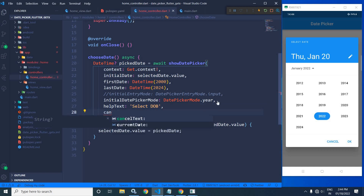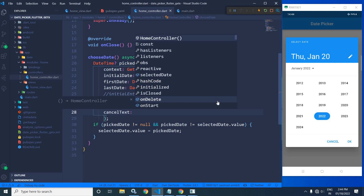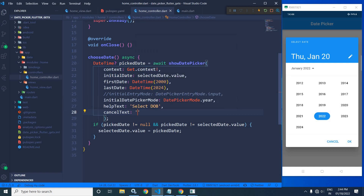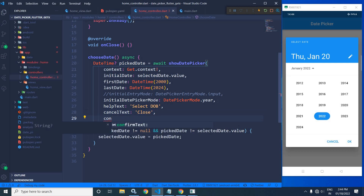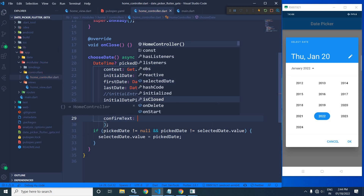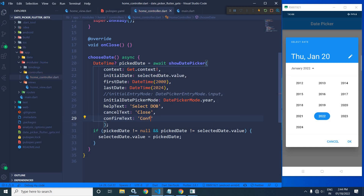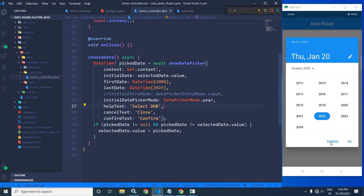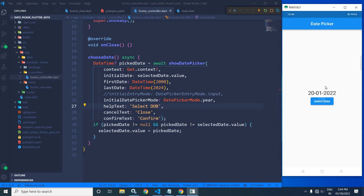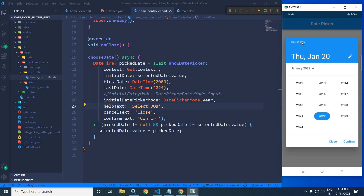To change the cancel text, I will use cancelText and write 'Close'. For the OK button, I will use confirmText and write 'Confirm'. After saving, if I click here, you can see it has changed to 'Select DOB', Cancel has changed to 'Close', and OK has changed to 'Confirm'.